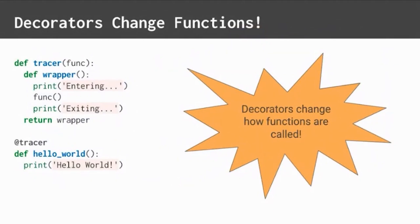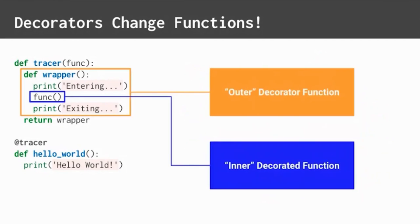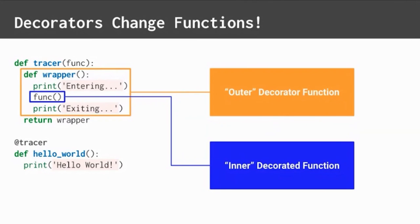Using functions as objects, decorators change how functions are called. Decorators create an outer decorator function around an inner decorated function. Remember, the outer function is like the foil wrapper and the inner function is like the chocolate.